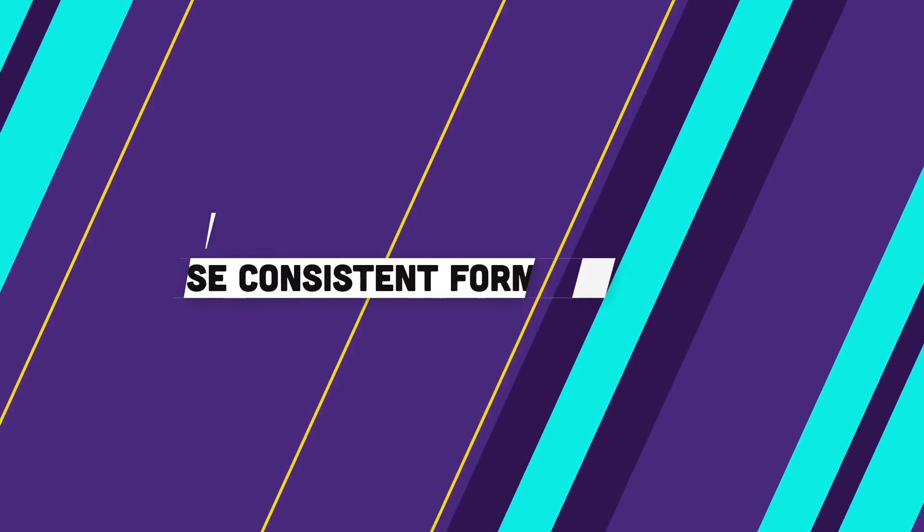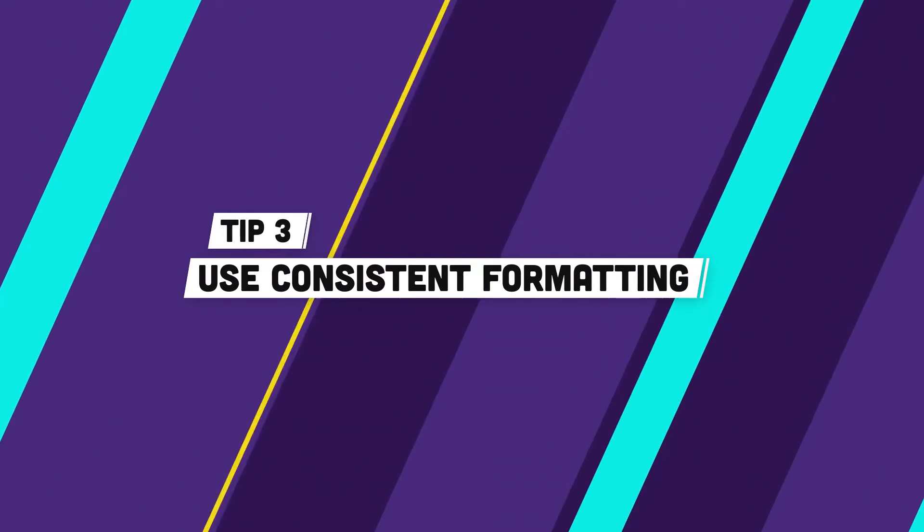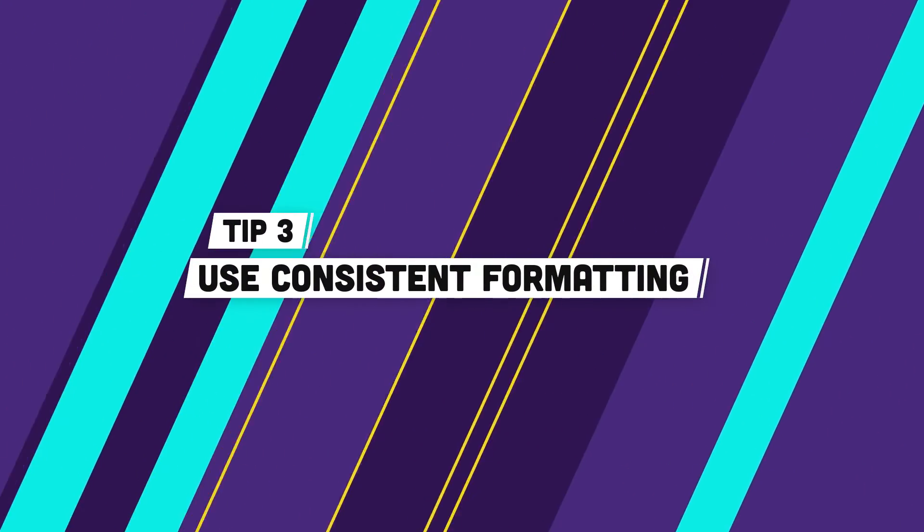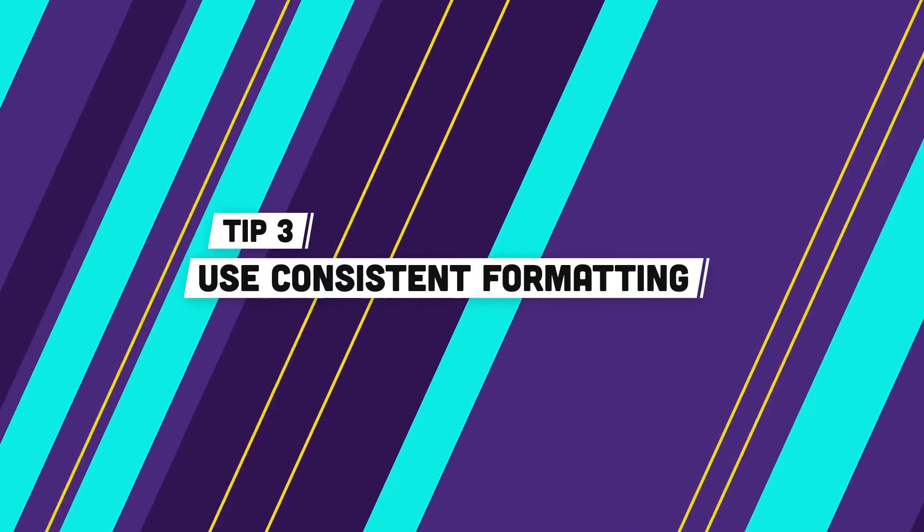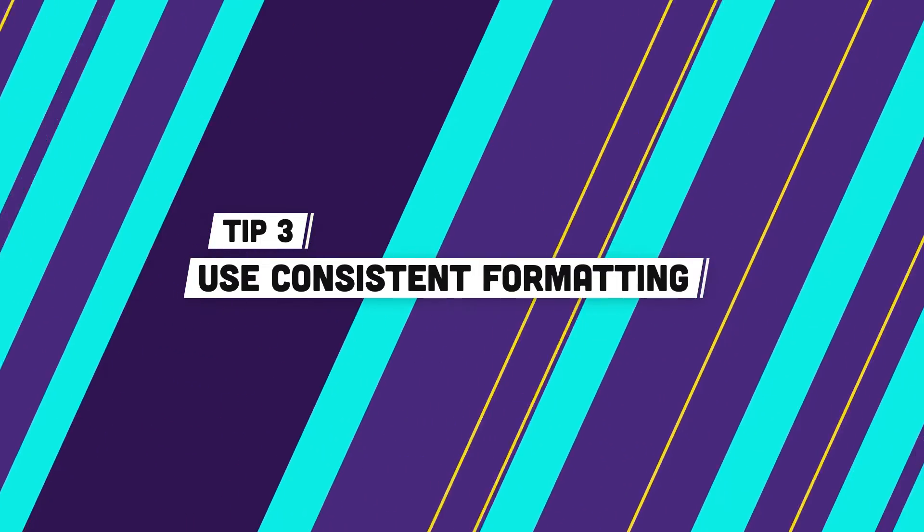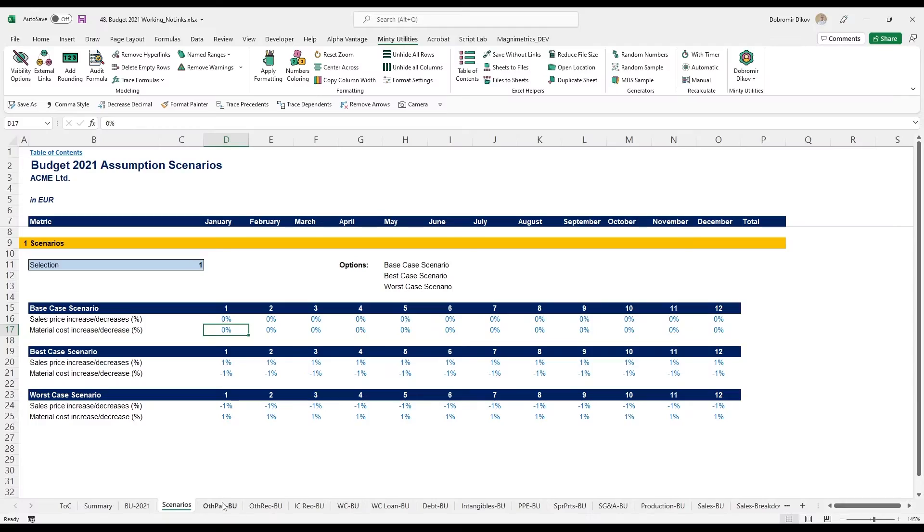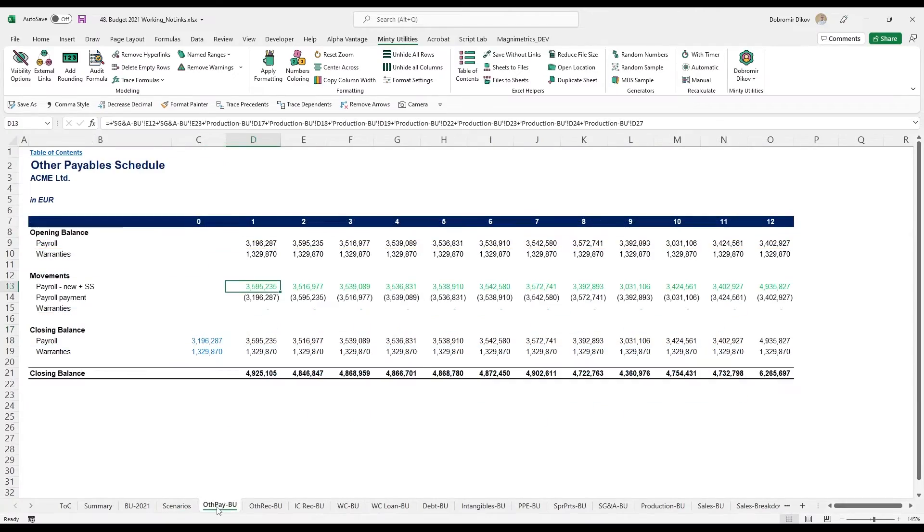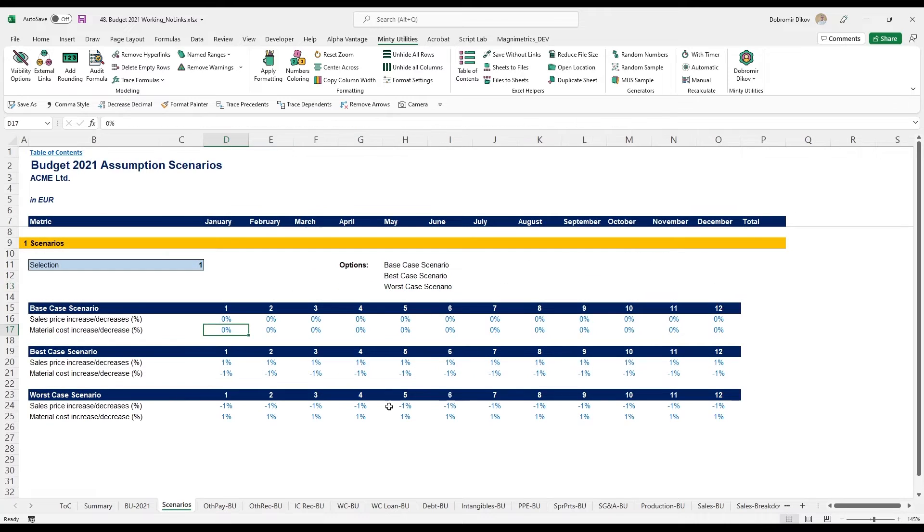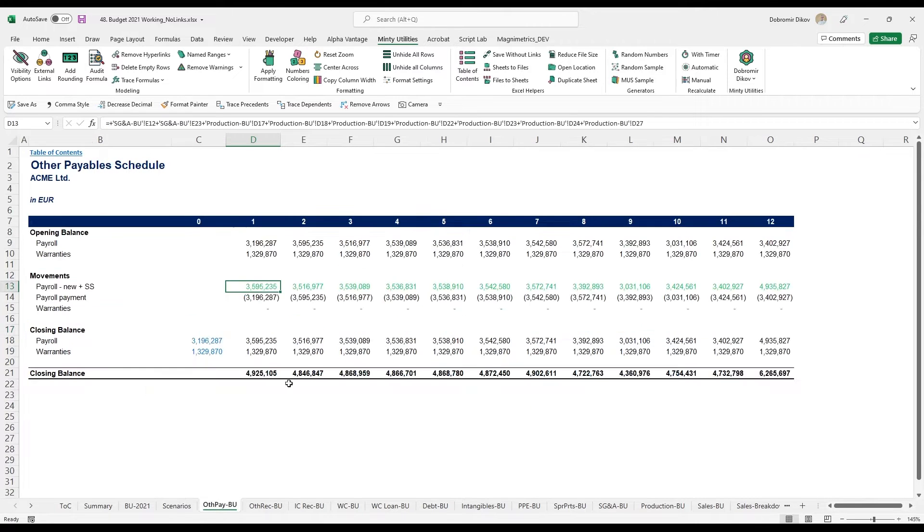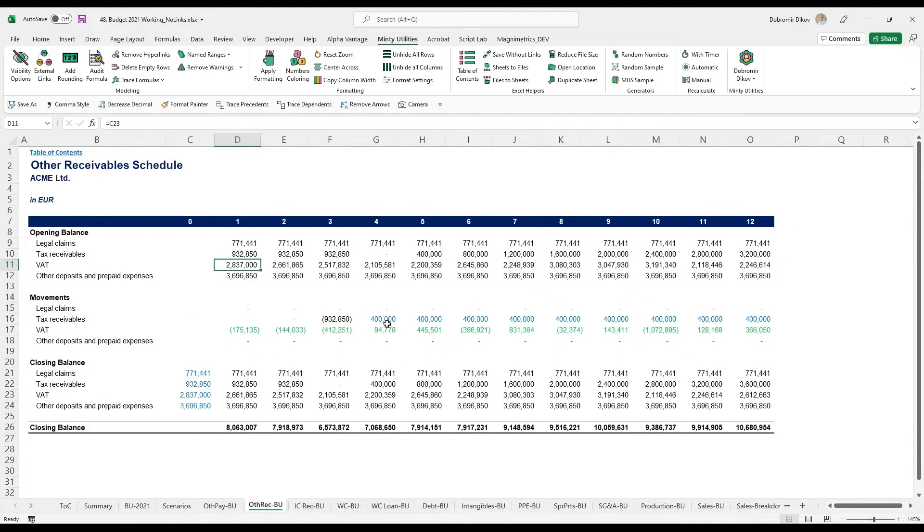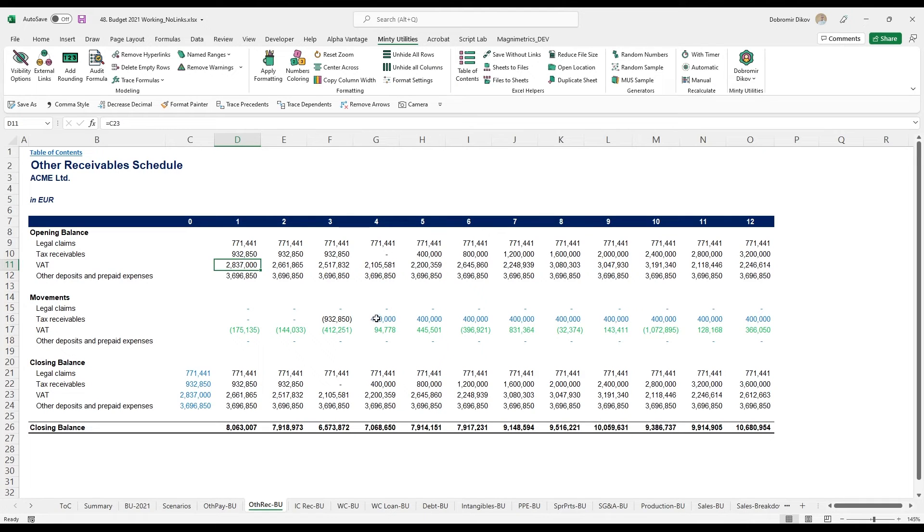Tip number three is to use consistent formatting, and I cannot stress this enough. Look at those sheets here. I have everything in blue here, I have the blue, the green here again, I have the blue, the green and the black. I use a consistent formatting for my numbers in terms of colors.